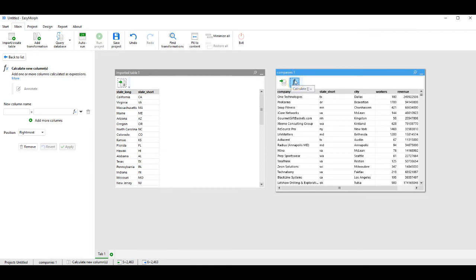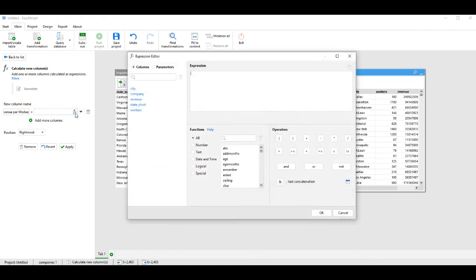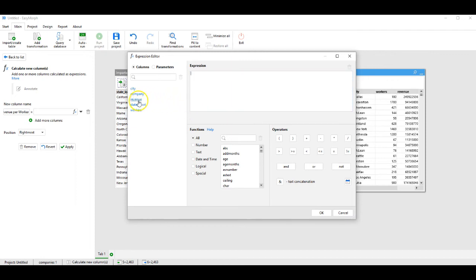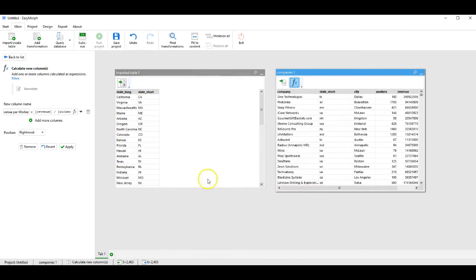The sidebar shows the available options. We will type in Revenue per Worker and choose the Expression Editor. The Expression Editor shows us the available fields and the expression. So I click on Revenue, Mathematical Function of Division, and Workers. Now we see the expression is built up, Revenue per Workers. Clicking on OK, brought back to the sidebar, Revenue per Workers is Revenue divided by Workers, and I apply.